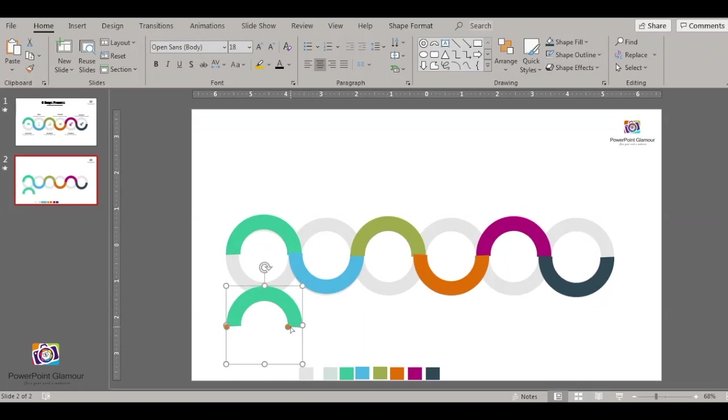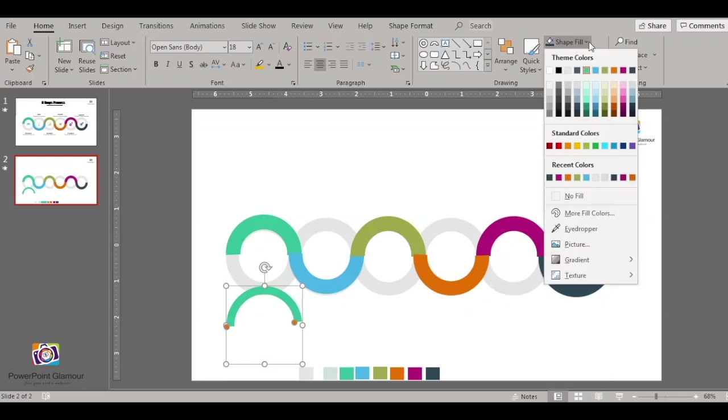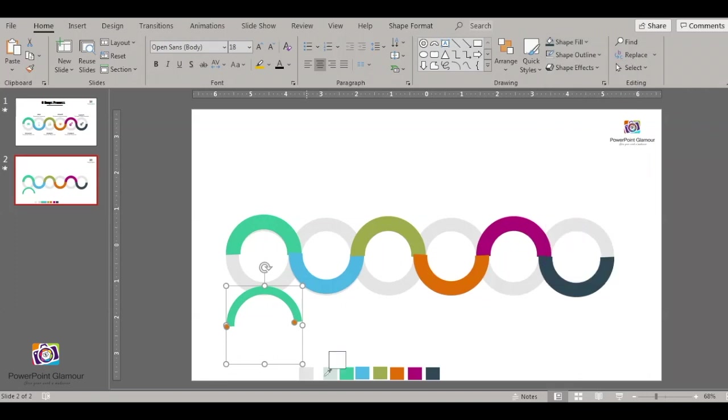Then again duplicate this part and reduce the size to half, and then fill it with this color.